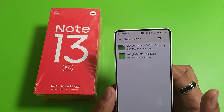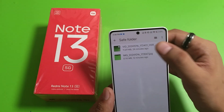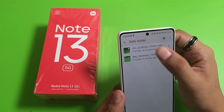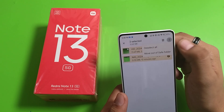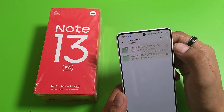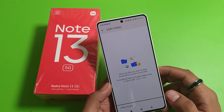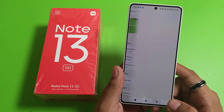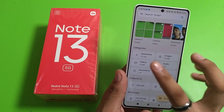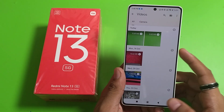Here are the hidden photos and videos. You have to simply long press the file, click on the three dots, and select Move out of Safe Folder. Now the two files are moved and they are showing in the Videos and Photos sections.